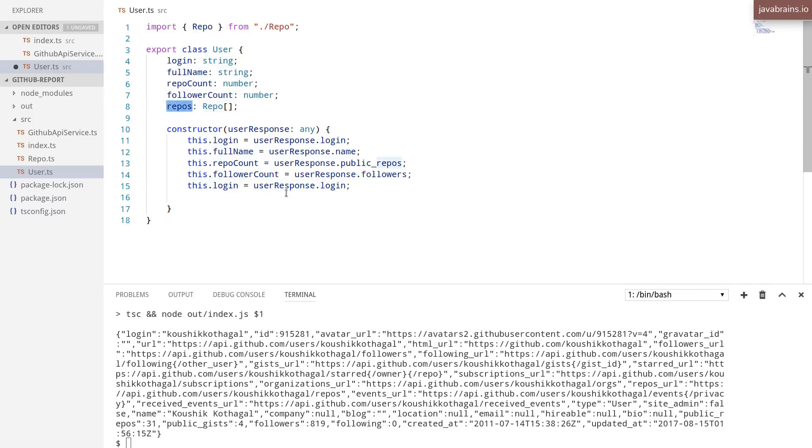Now repos. We haven't made the request to get the repos yet. So this is going to be empty. I'm just going to comment this out.